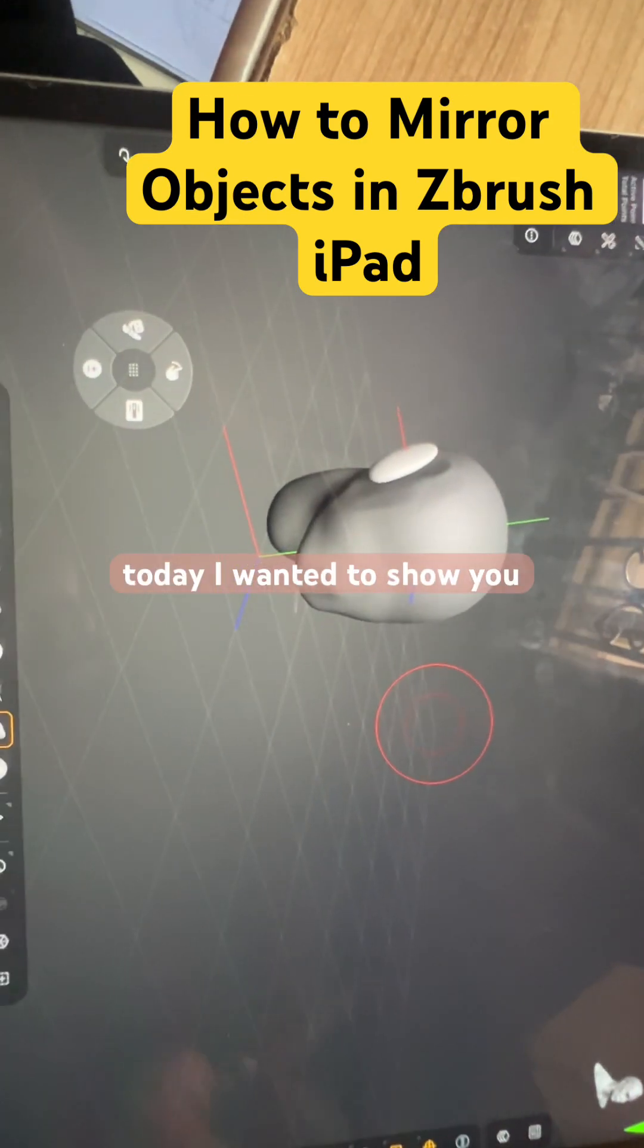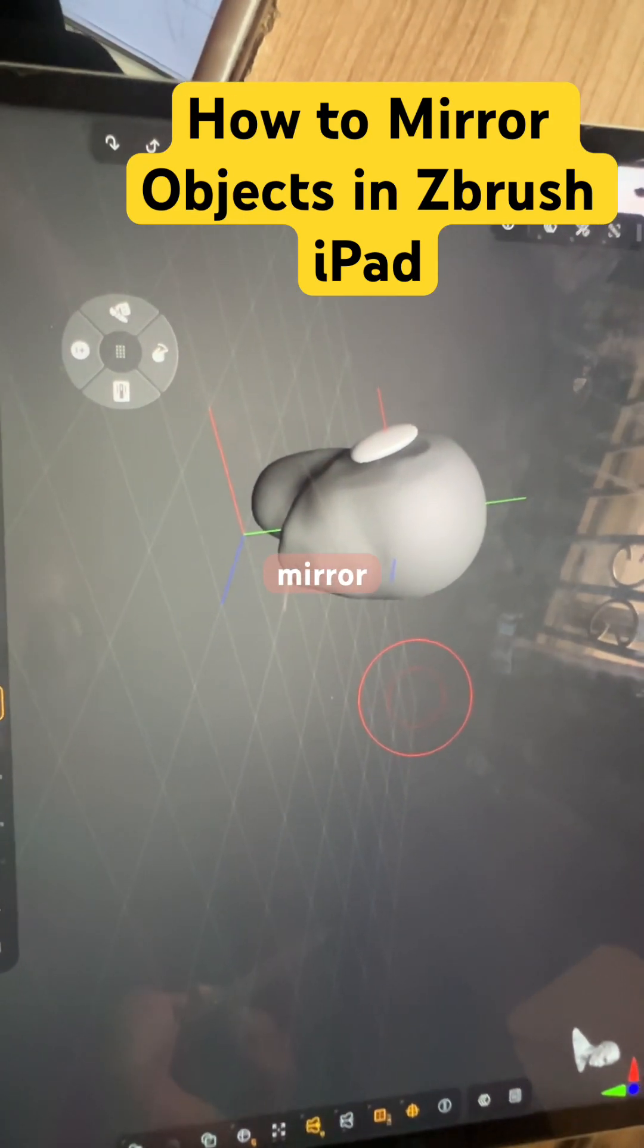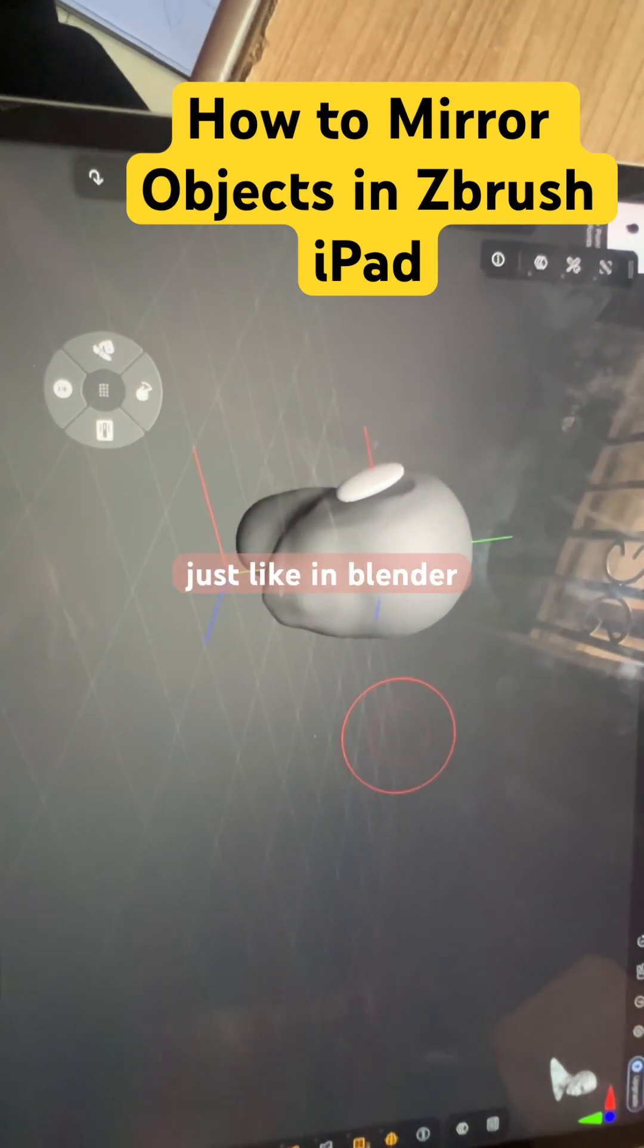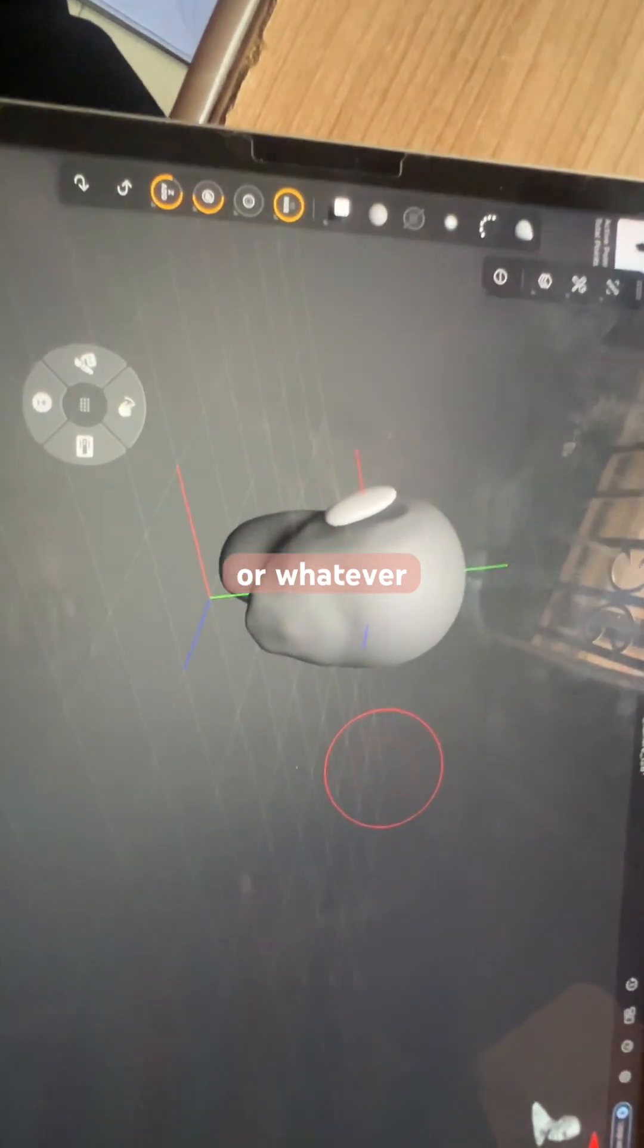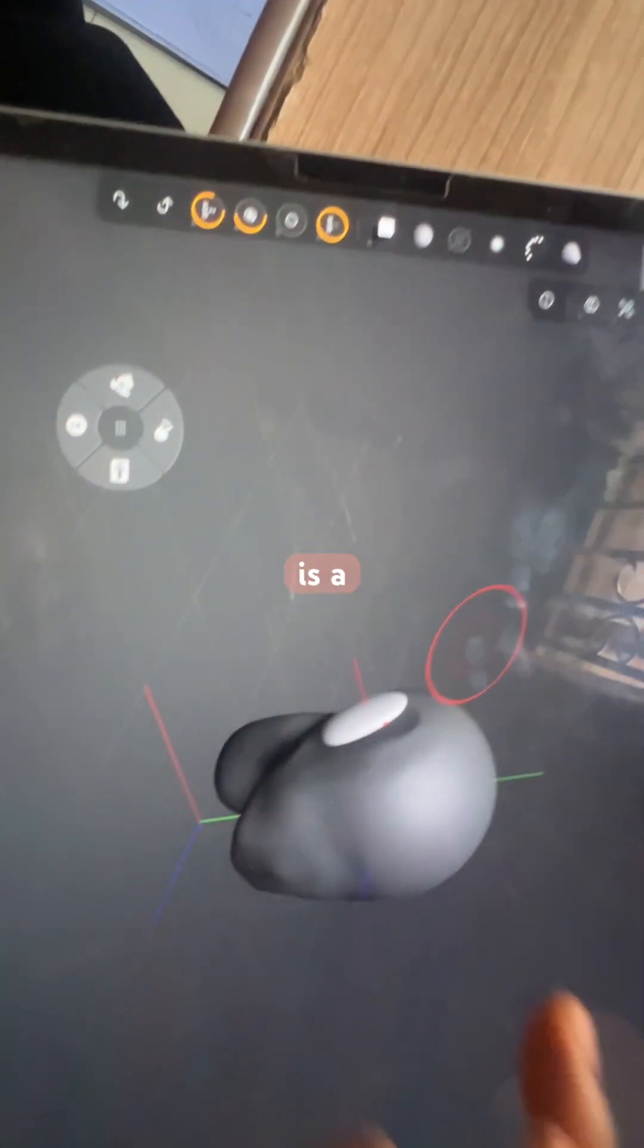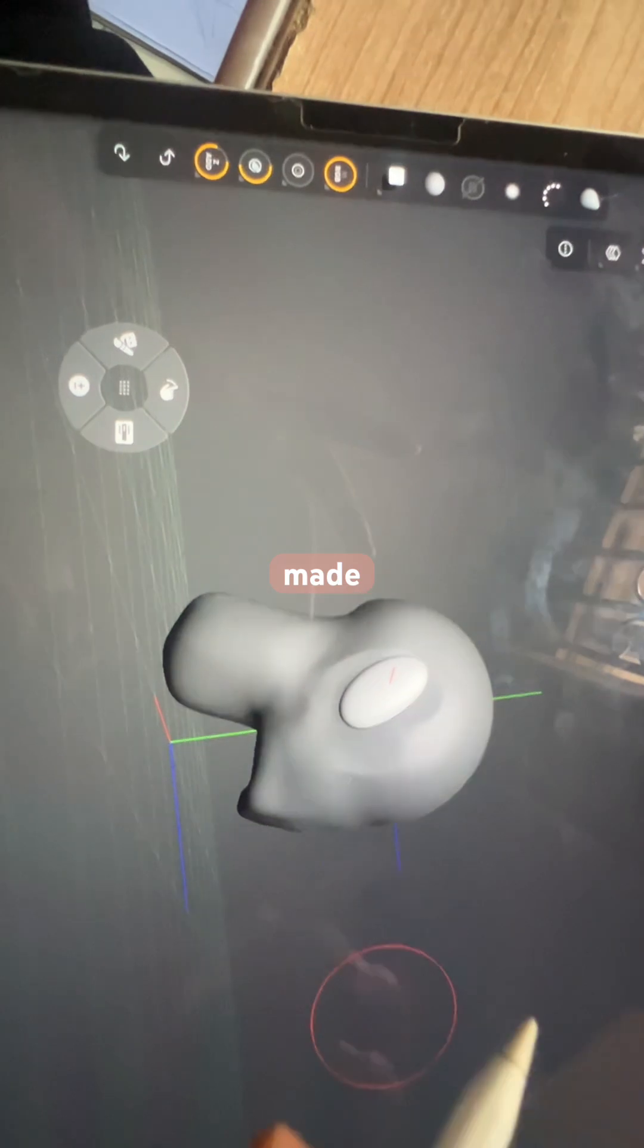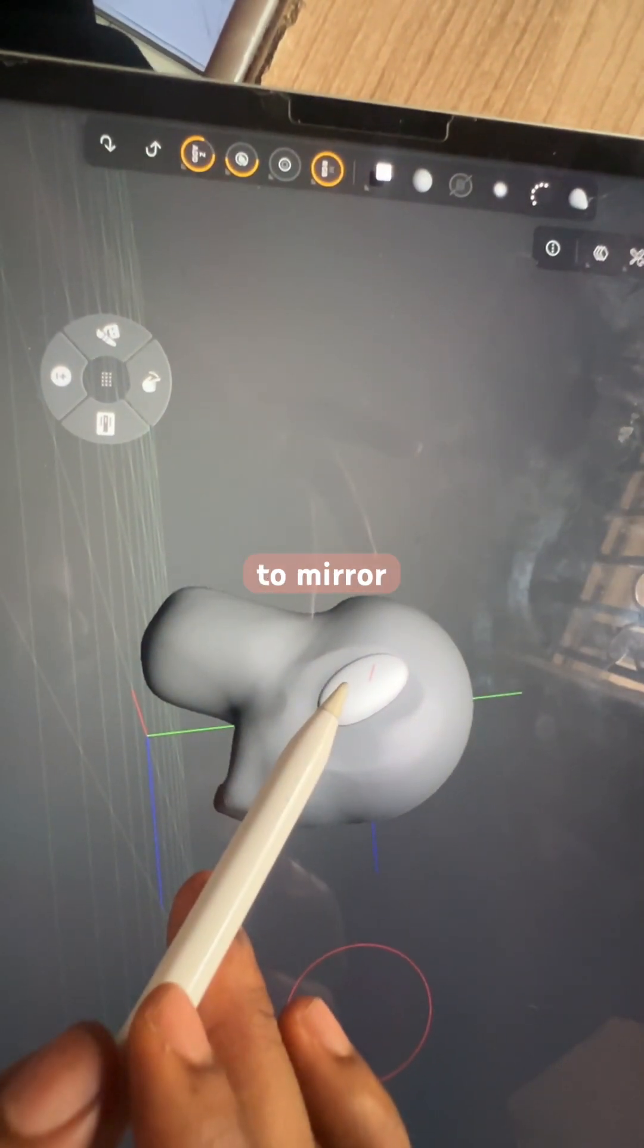Hi, today I wanted to show you how to mirror objects in ZBrush, just like in Blender or whatever. So say this is a weird head I made for the video, and I want to mirror this one.